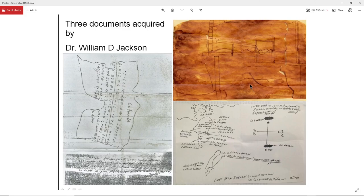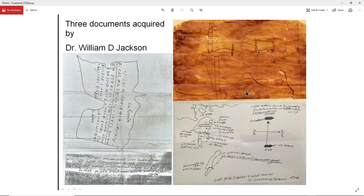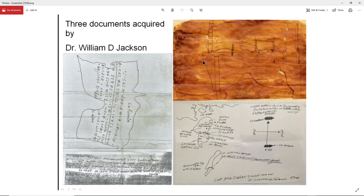And this is something that was done to this document after what was called the lemon juice documents. And I think they learned at that time because the lemon juice documents ended up catching on fire. And I think they learned at that time, if we want to preserve this, we have to trace it out and preserve what is on there through tracing it out. So this is probably what was done with this document.